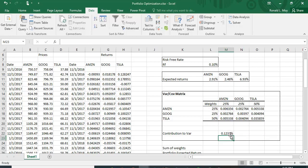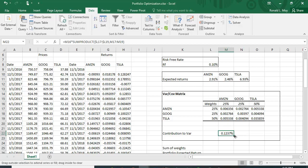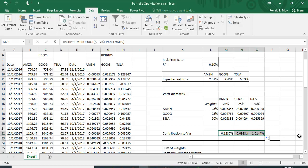The formula took the weight squared times Amazon's variance, then added the weight of Amazon times the weight of Google times their covariance, then added the weight of Amazon times the weight of Tesla times their covariance. We copy this formula across to get each stock's contribution. Summing all three contributions gives the total portfolio variance.